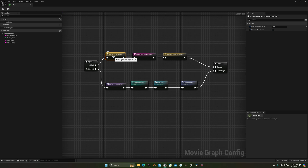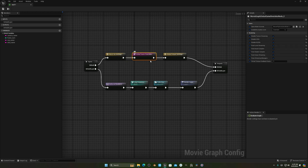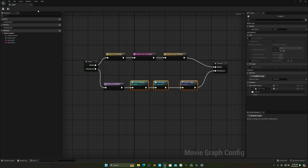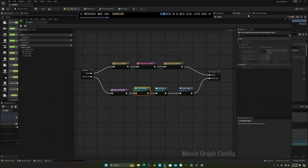You'll see something like this: we have warm-up settings, global override, global output, deferred render, and all the other settings you'd normally see in the Movie Render Queue.